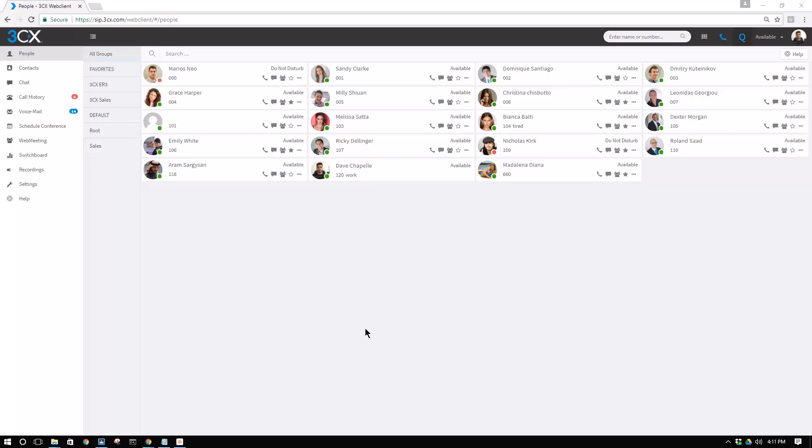The numerous updates found in Service Pack 1 of 3CX Web Client aim guns directly at this. The ability for all users to be more productive and manage their calls better with 3CX. Let's go over a quick demonstration of what's been added.